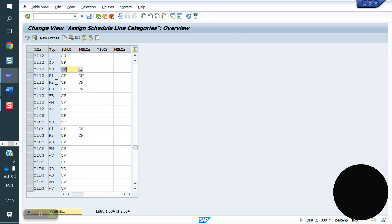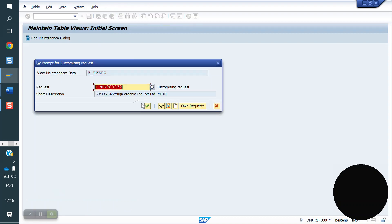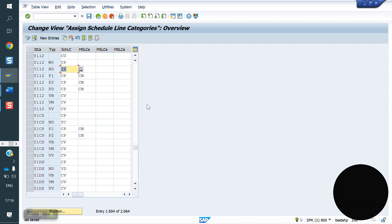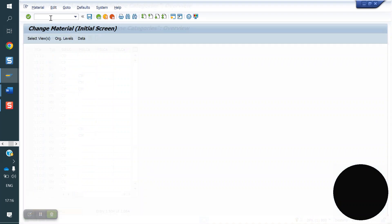In the material master we have the MRP type field. At the material master level, if ND is maintained, we have to maintain the schedule line for the combination of ND. If PD is there, we have to maintain for PD combination. Now we will check what MRP type is maintained in the material master.